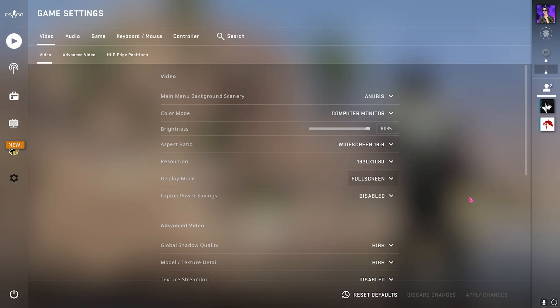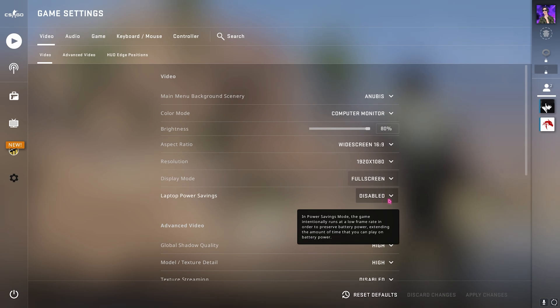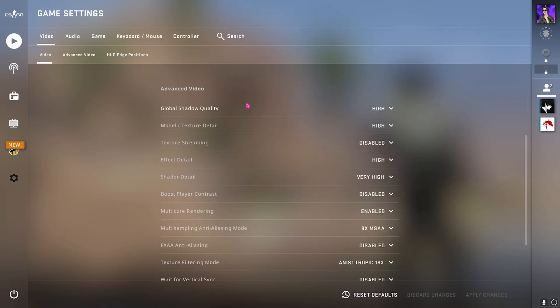Also for the display mode, always recommended to play on full screen as it will be exclusive and the apps running in the background or the services running in the background will be automatically minimized. Also for laptop power savings keep it disabled as this could be a cause of major FPS loss.